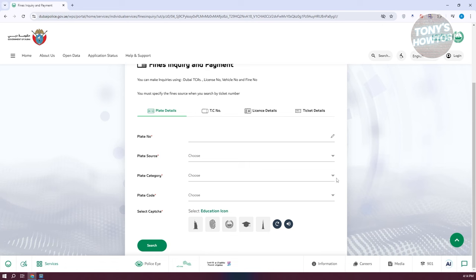Once you provide all the details and hit the search button at the very bottom, you should be able to see a page that contains the details of any car fines on your vehicle. And that's about it.